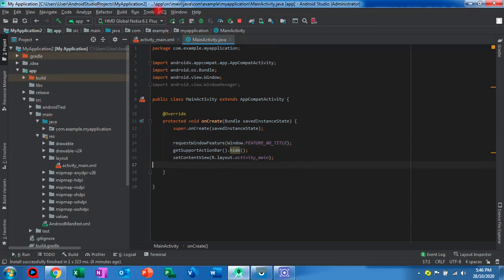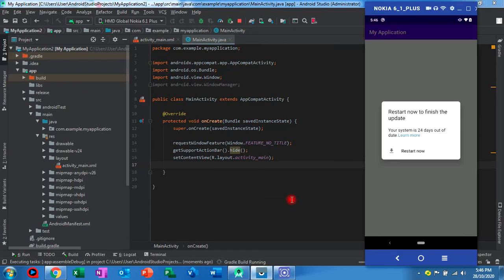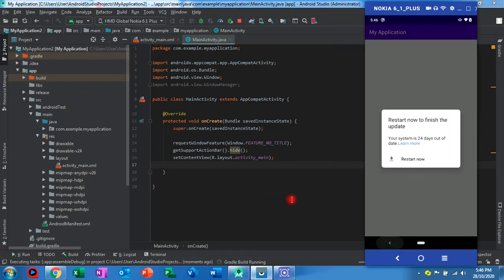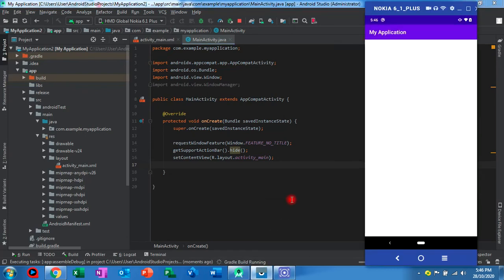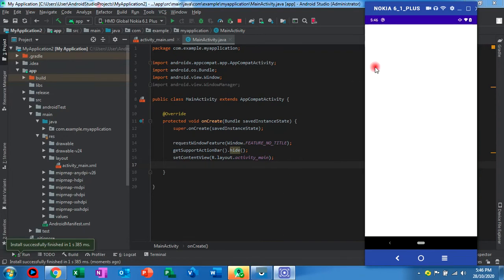Okay, and then we try to run. We can see the action bar now is gone.